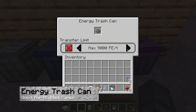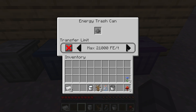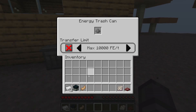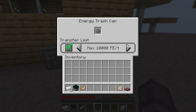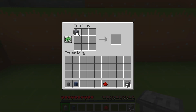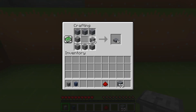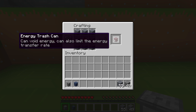Even less popular than the last one is the energy trash can, allowing you to drain energized weapons, tools, and other items. This is not going to be very useful to you if you don't have other mods on your server, but if you have something like Mekanism, then it actually could come in handy. You can craft this one with cobblestone, stone, and redstone dust.